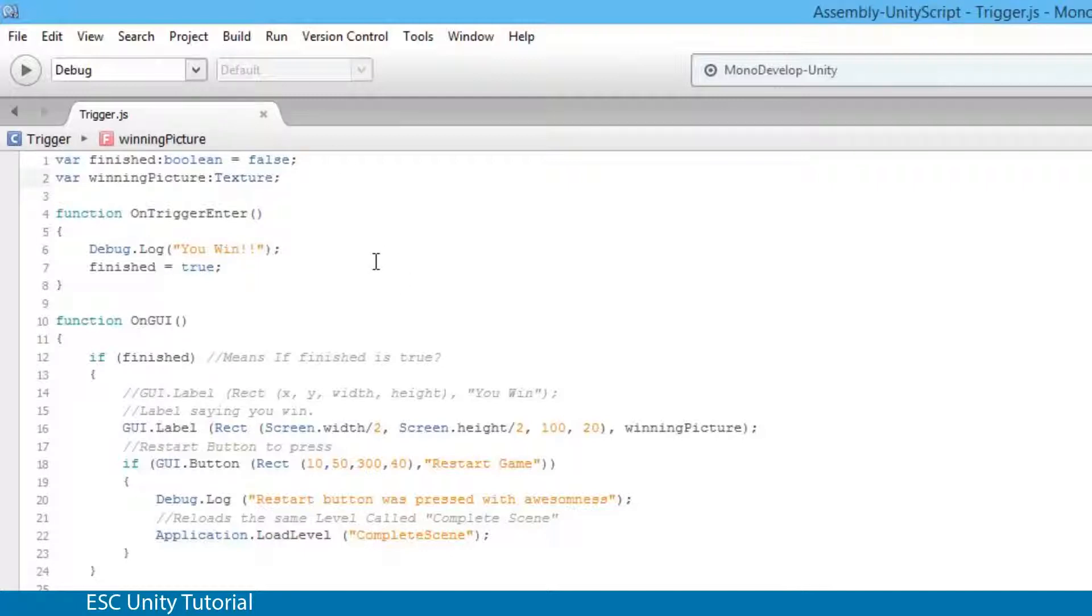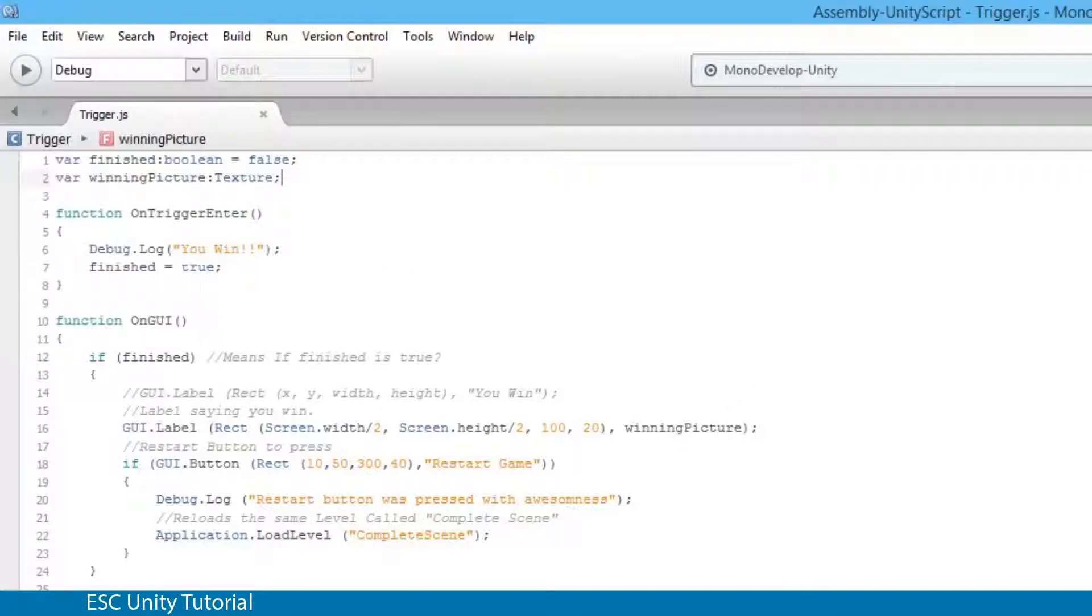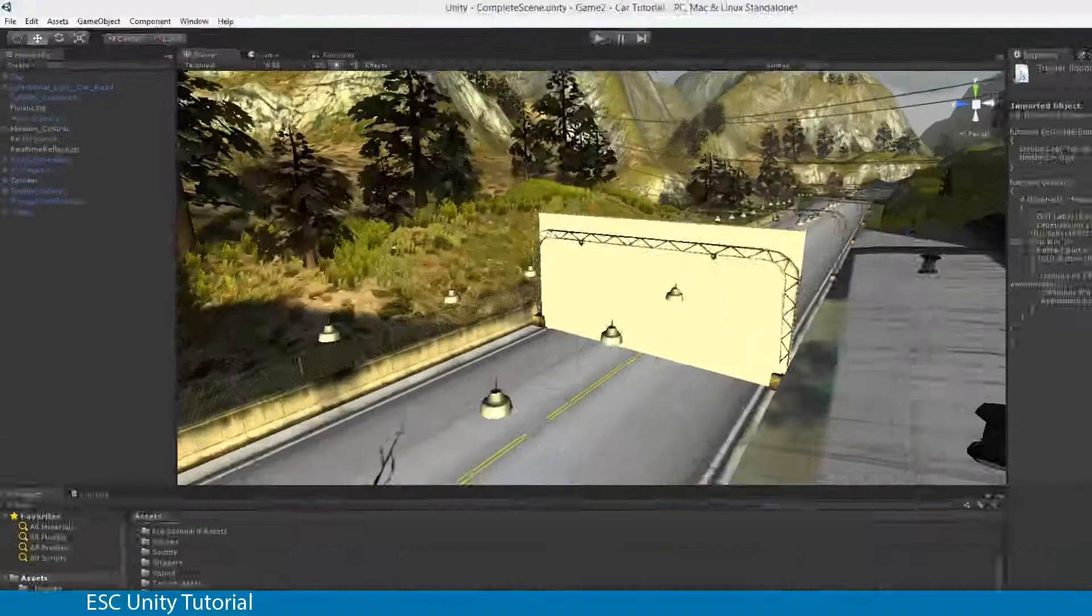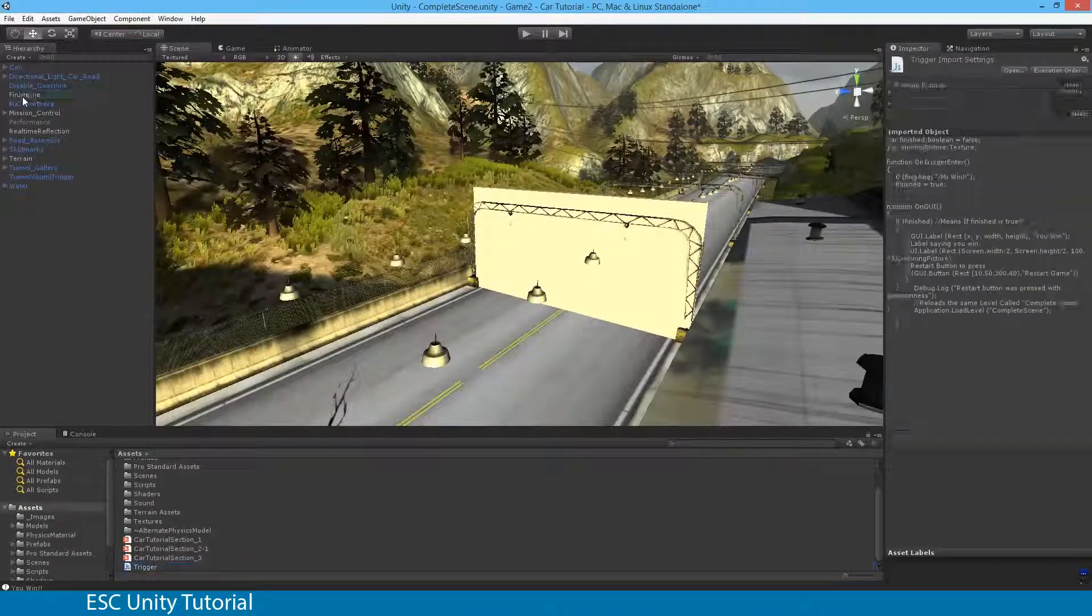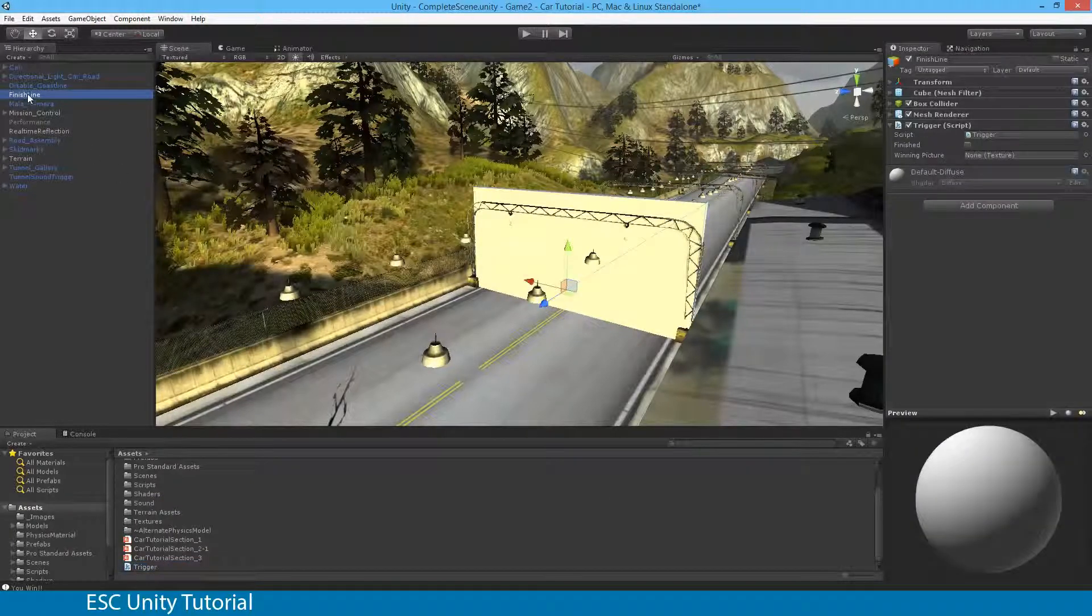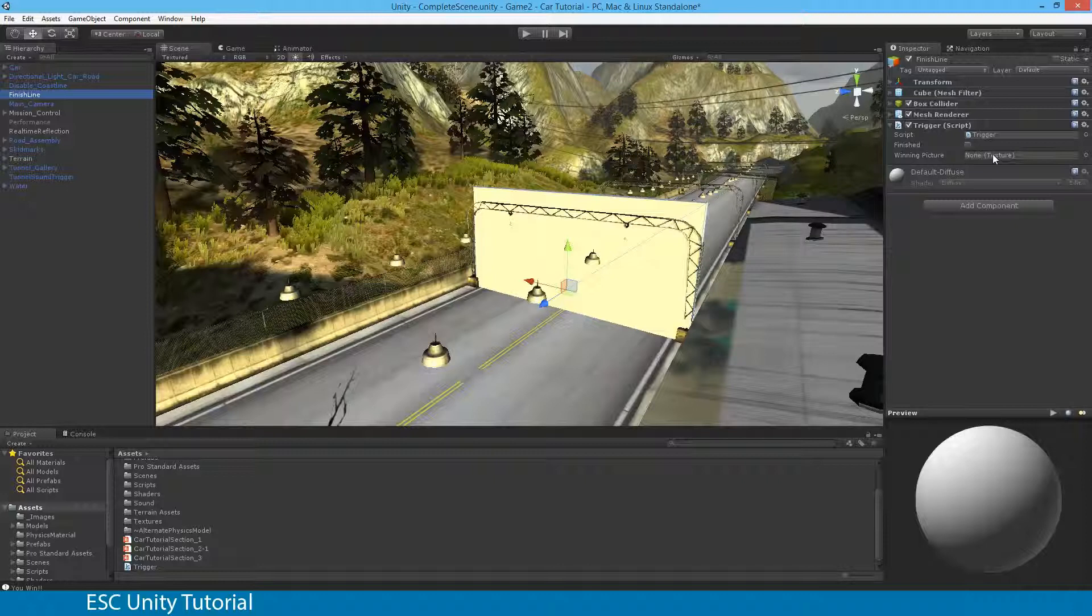Once I save that with control S or by going file save I can actually go back to Unity and you'll see that when I select the finish line in the hierarchy and in the inspector window you'll now see that there's this winning picture and none texture appears.